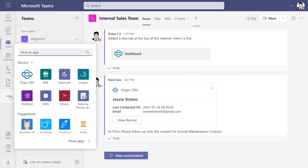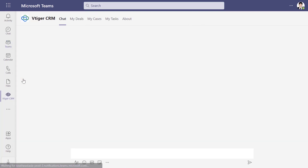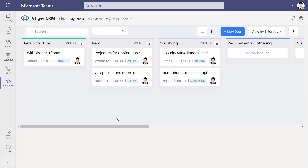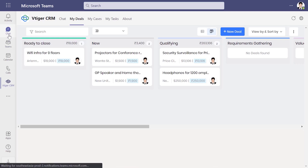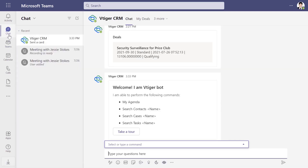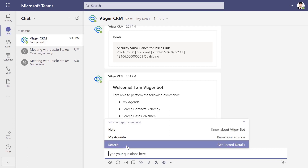Navigate to the Personal tab to access all your deals, contacts, and task lists. From the Chat tab in Teams, you can send commands to the vTagger bot to retrieve information from the CRM.